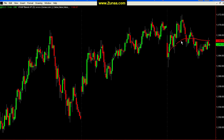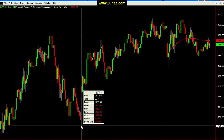In this video I just want to go over the inputs and show you how to create your custom volume-weighted average price. It's fairly simple. We're going to look at it on a cash session chart like this, because on the cash session the date change also represents the session change.